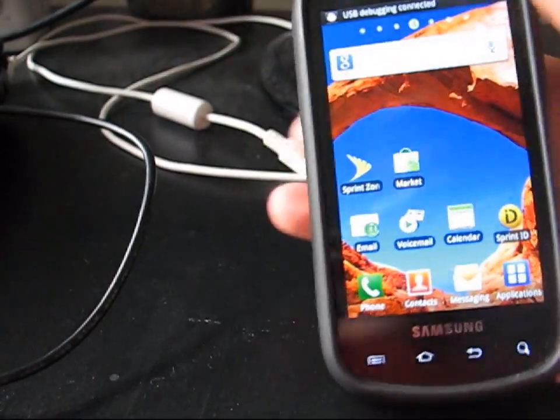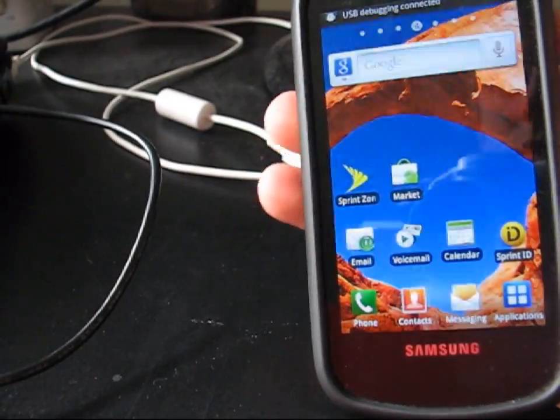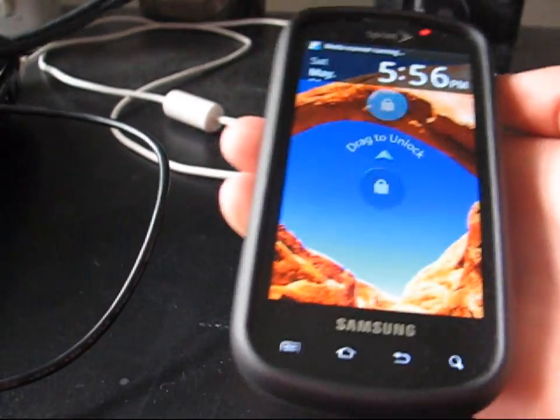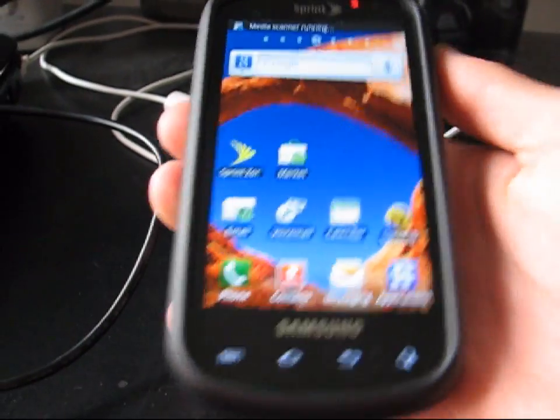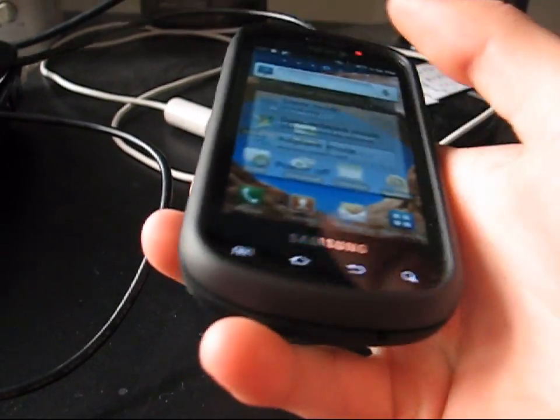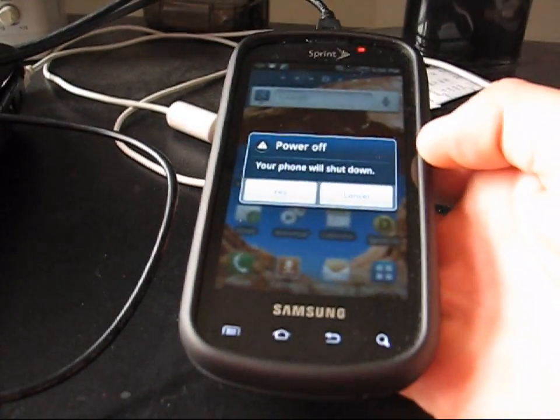And now to show you to boot, that I can, the new ClockworkMod that you can boot into now. I'm going to go ahead and power off the phone.